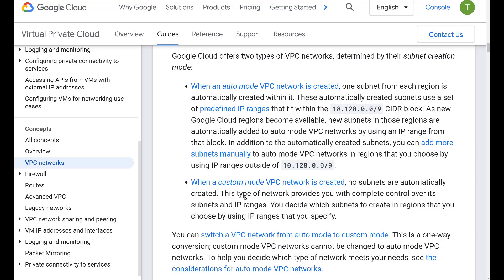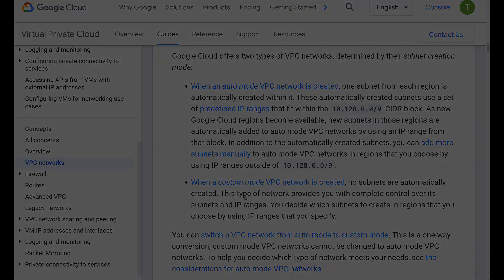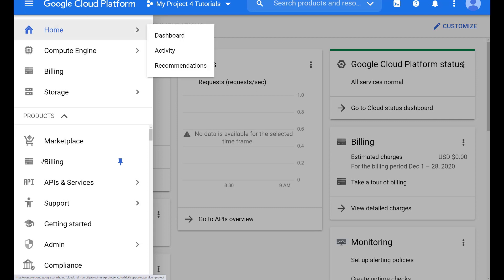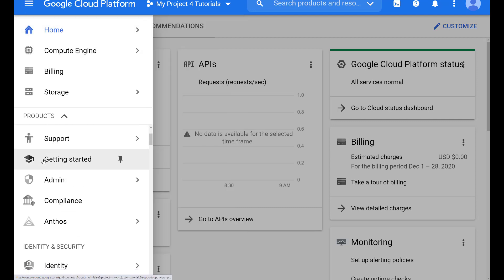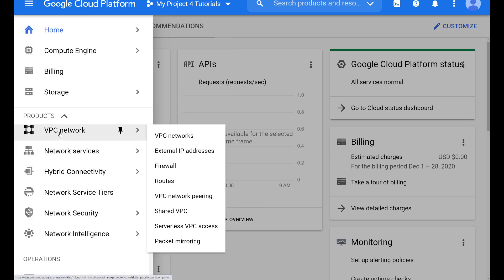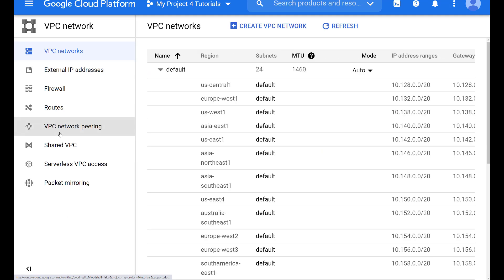Subnets are always the same in all accounts in your default VPC — a 10.128/9. Let's take a look at our default VPC. Yours will look exactly the same. Open the VPC tab and you can see all the regions and respective subnets.